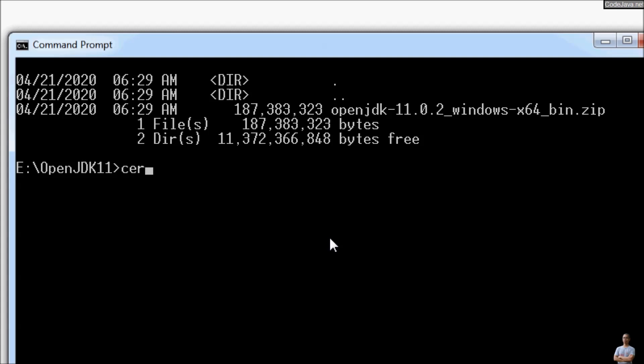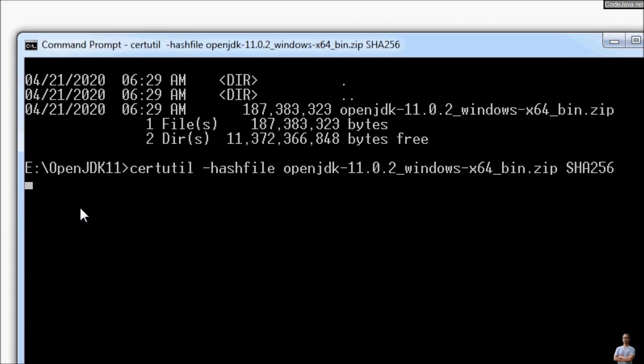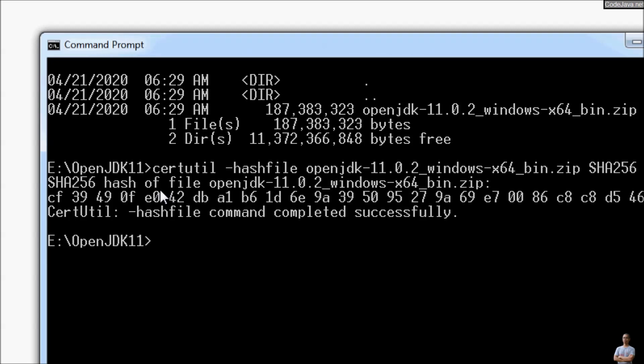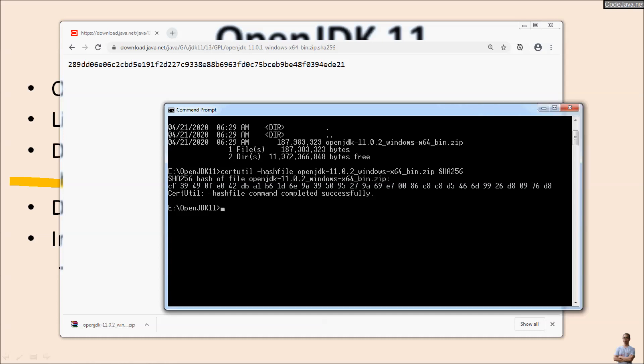'-hashfile SHA256'. And you see this is the checksum of the downloaded file.